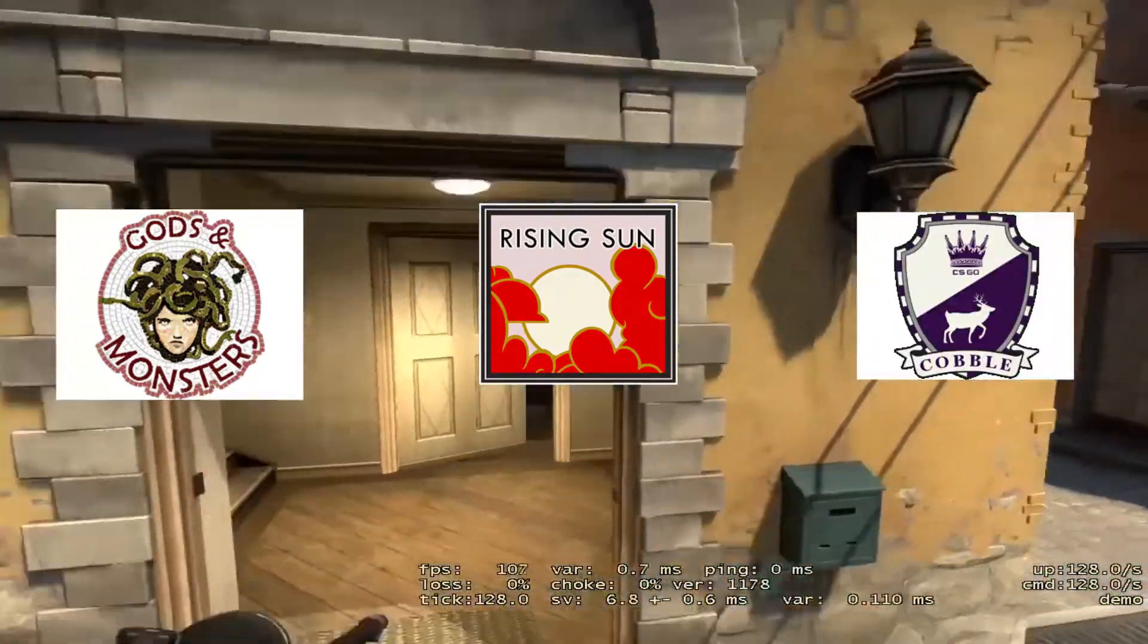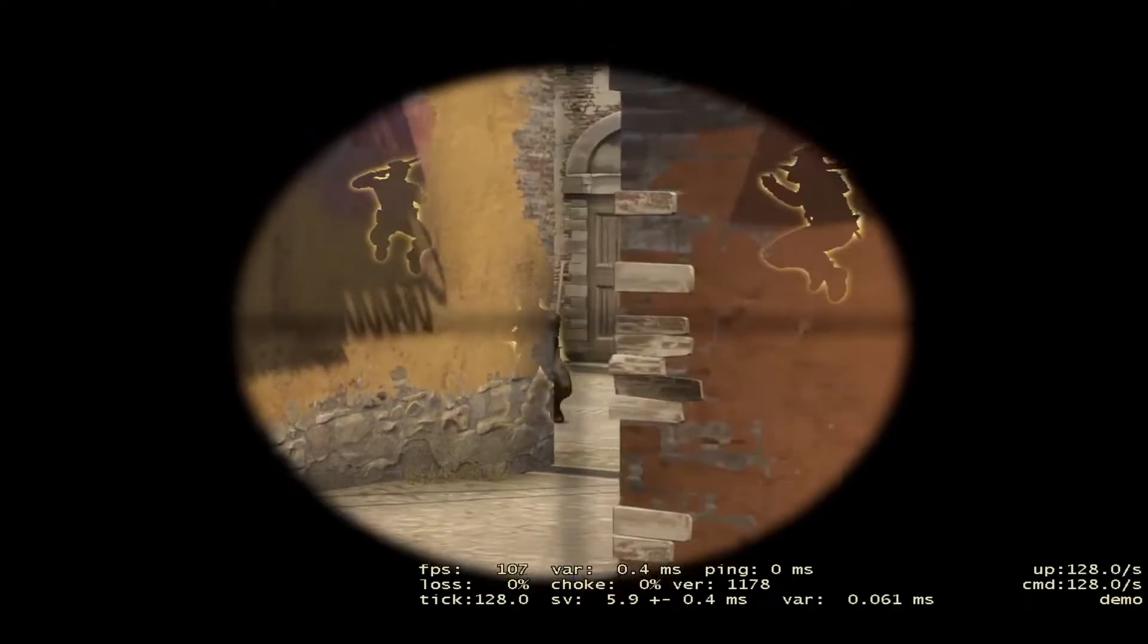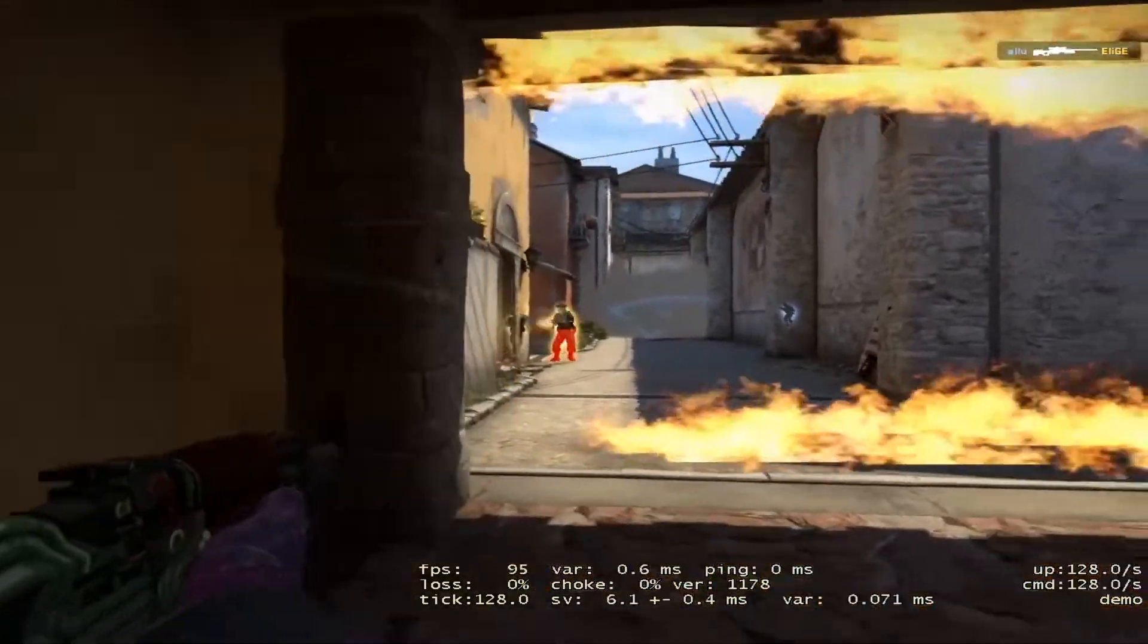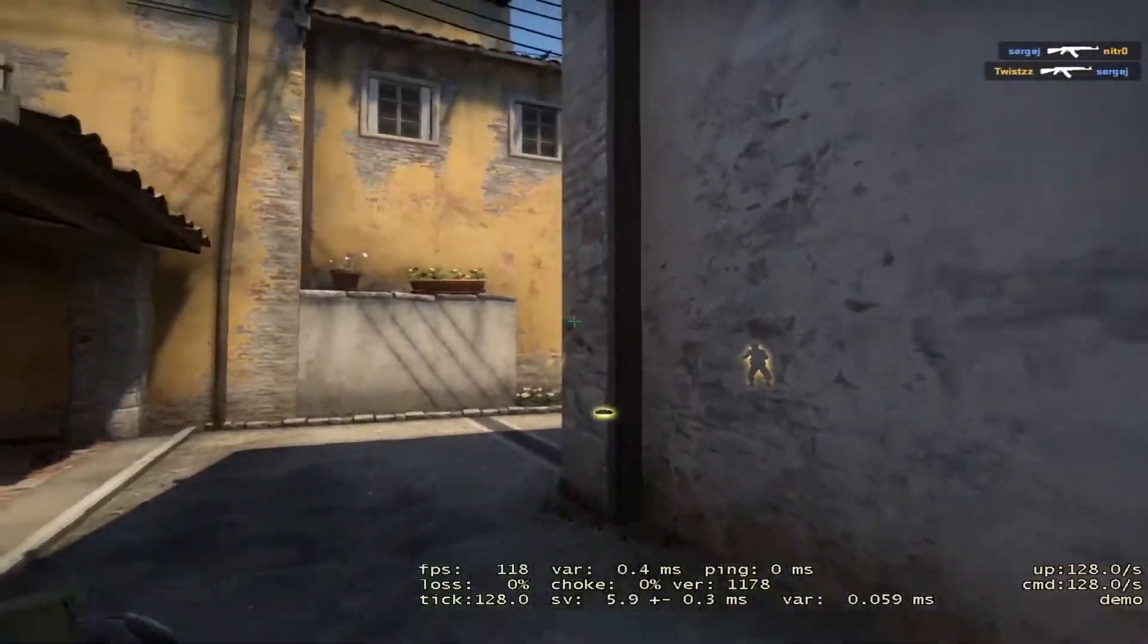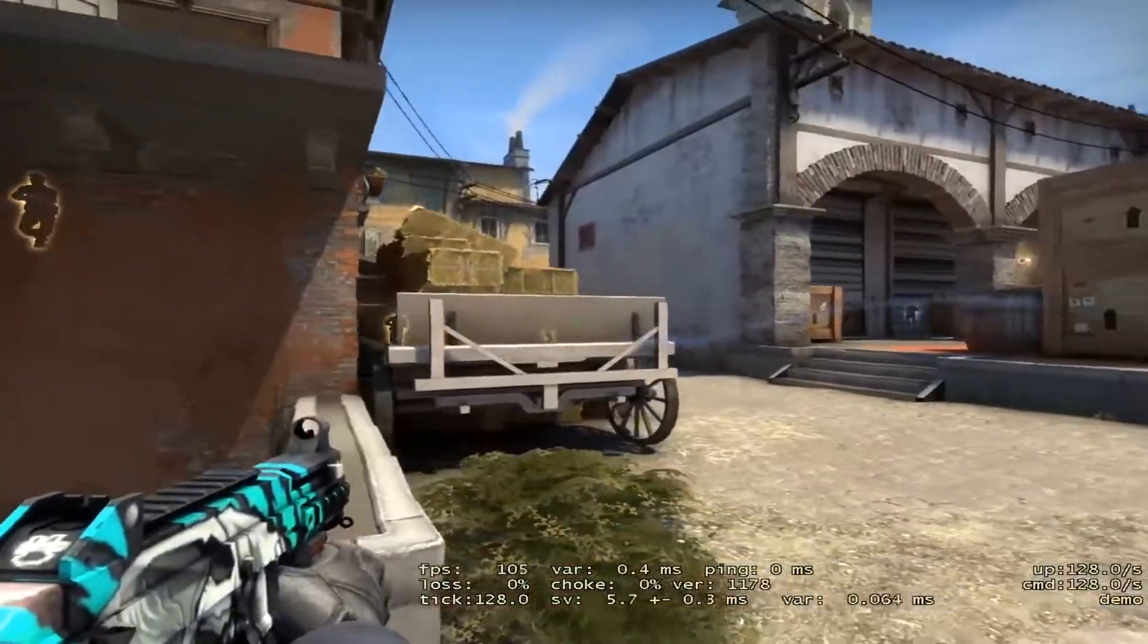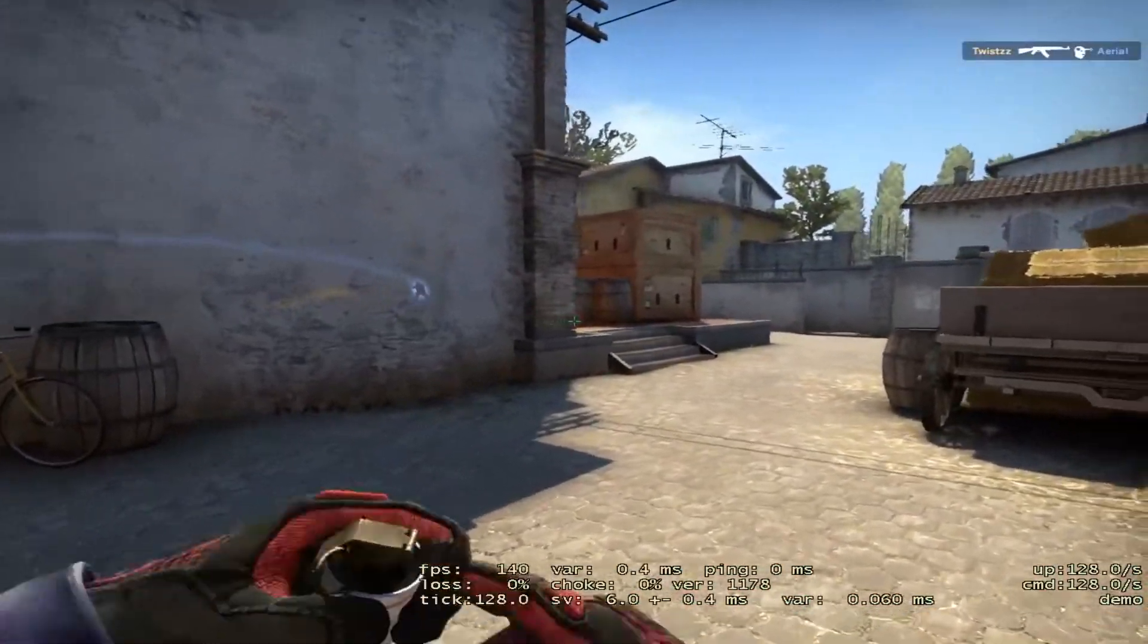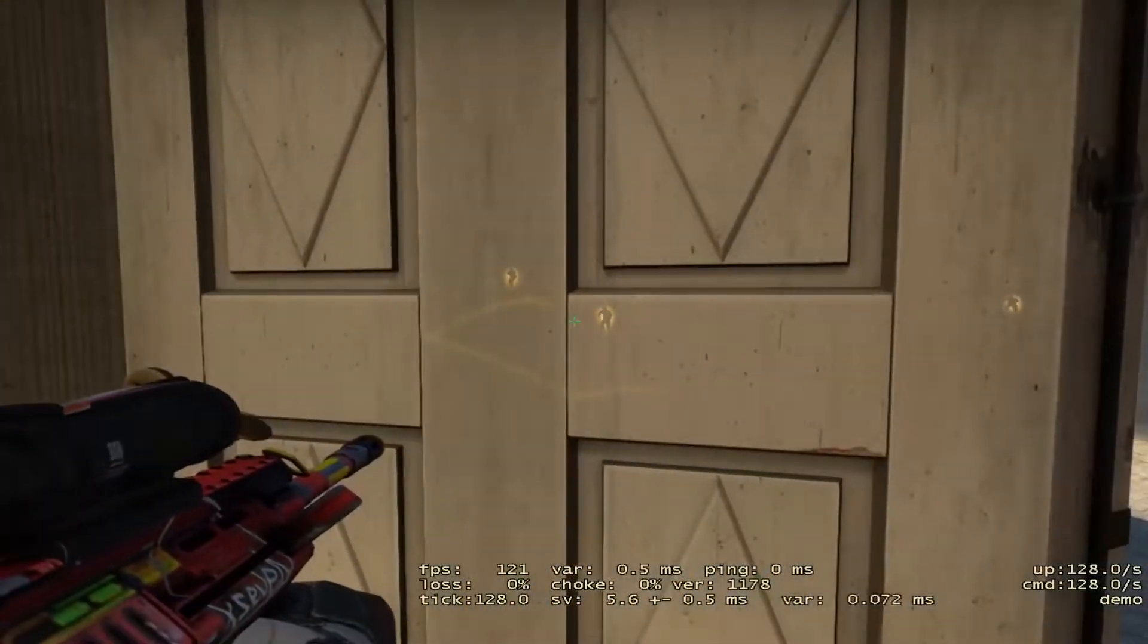Everybody knows these collections for their famous skins - the AWP Medusa, the AWP Dragon Lore, and the M4A4 Howl. These trade-ups that I'm going to show are from mil-spec to restricted and cost about $30 to $50 in price. These trade-ups are going to be a bit risky ones, but at the same time if you hit a lucky profit, you're going to hit a big one. So let's get started.